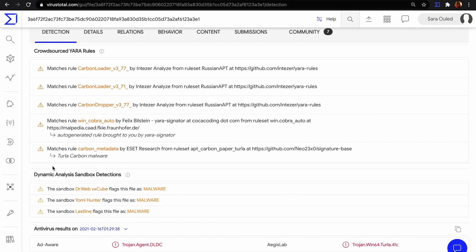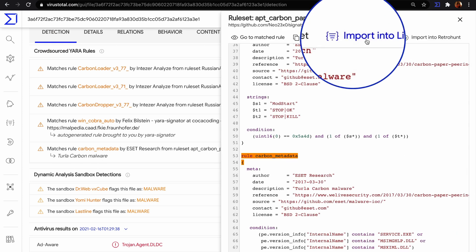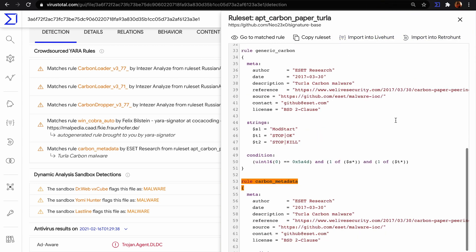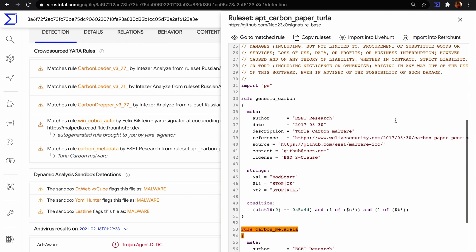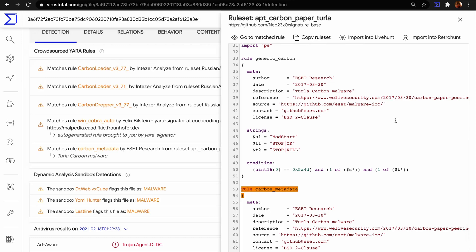Let's take a look in the crowdsourced YARA rule by ESET Research. We find two YARA rules. The first one based on specific common strings, and the second one based on metadata shared by the files.